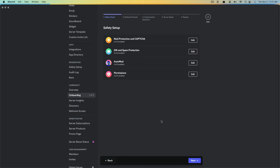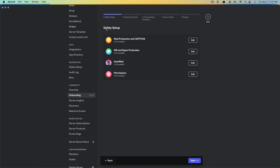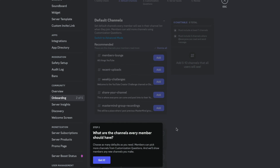You don't need to do anything on the safety check. You'll see permissions, auto mod, rate of protection, and capture. If you want to, you can go and edit these and make them active or inactive. But from what I found, I would leave these the same — I wouldn't mess with any of these under the safety check. Just go ahead and click on the blue Next button.